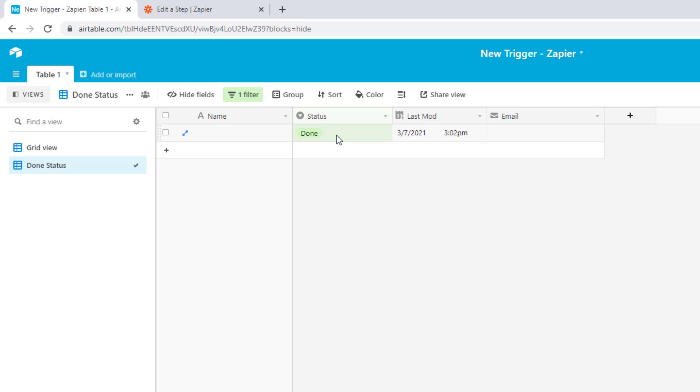Let me know in the comments below how you're using this new trigger and what you think of the improved Zapier integration with Airtable.